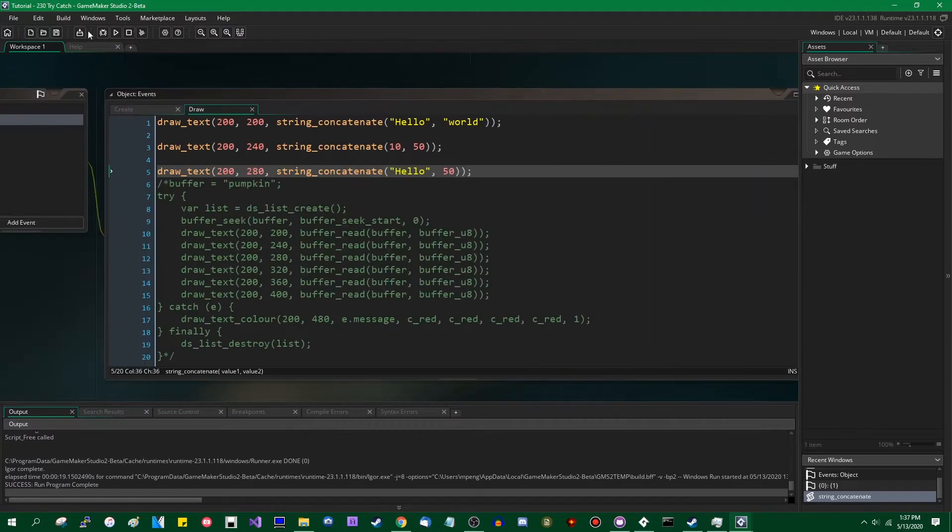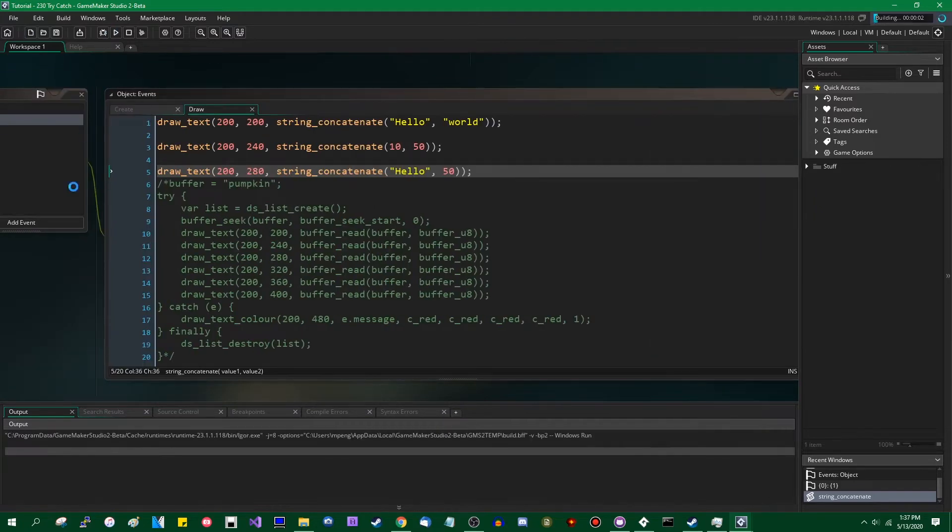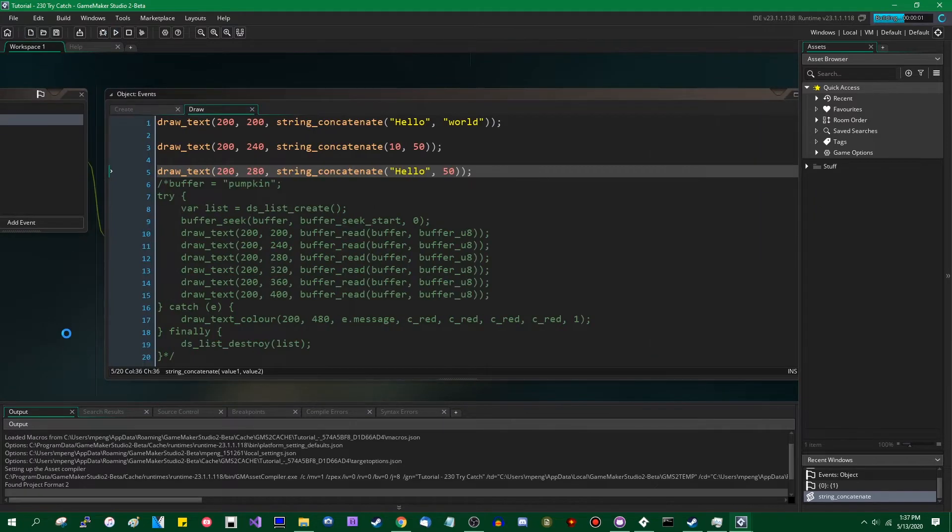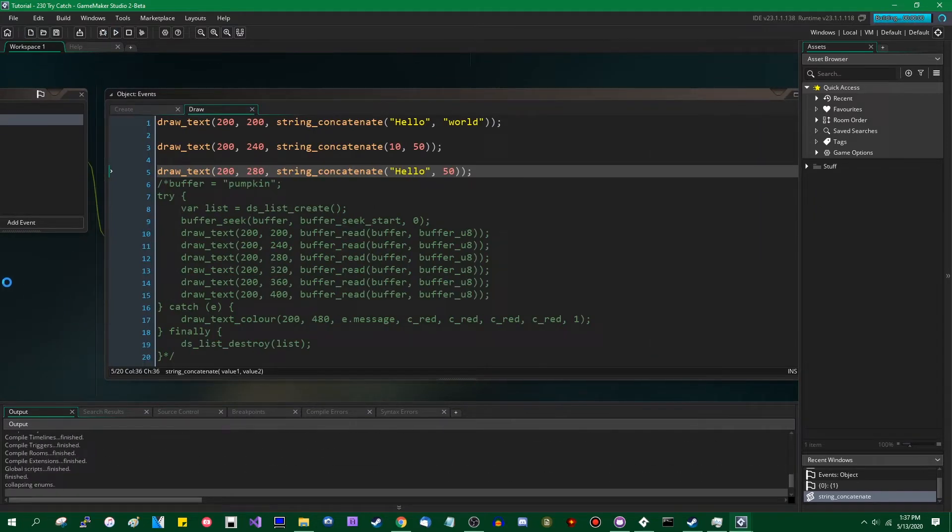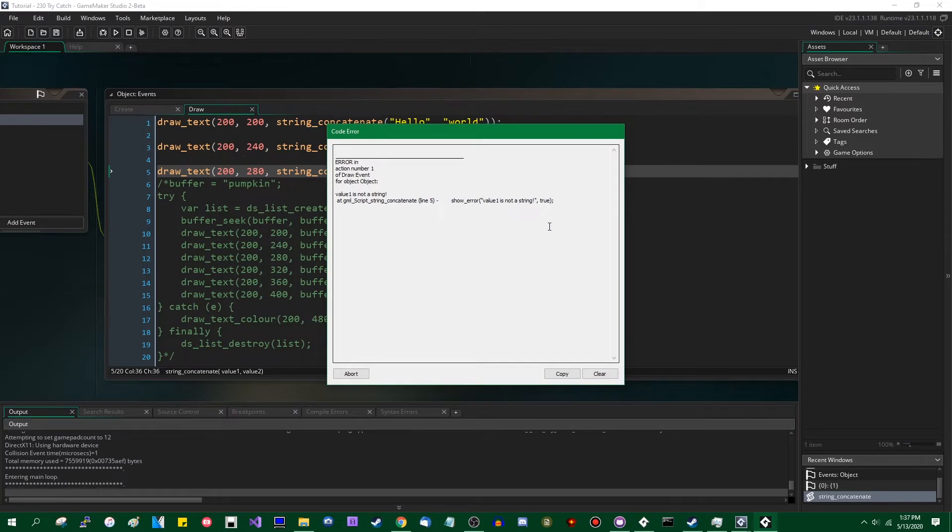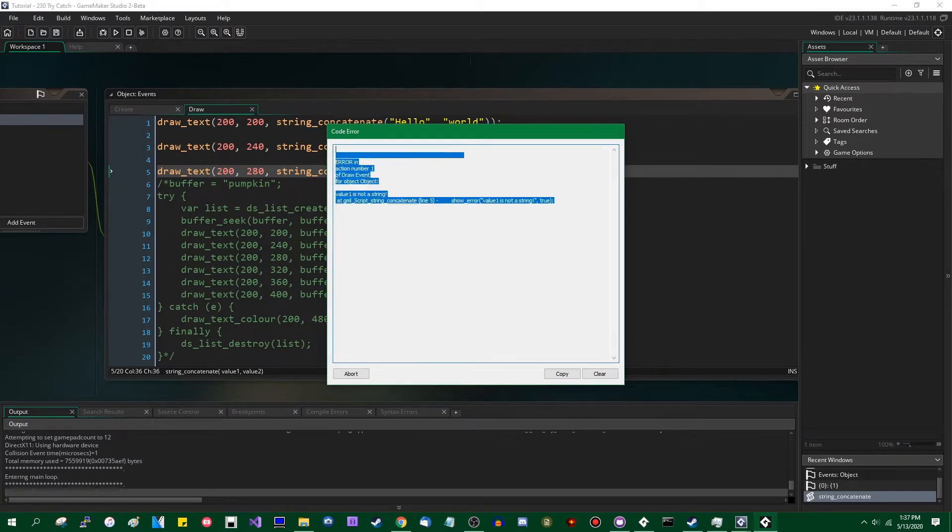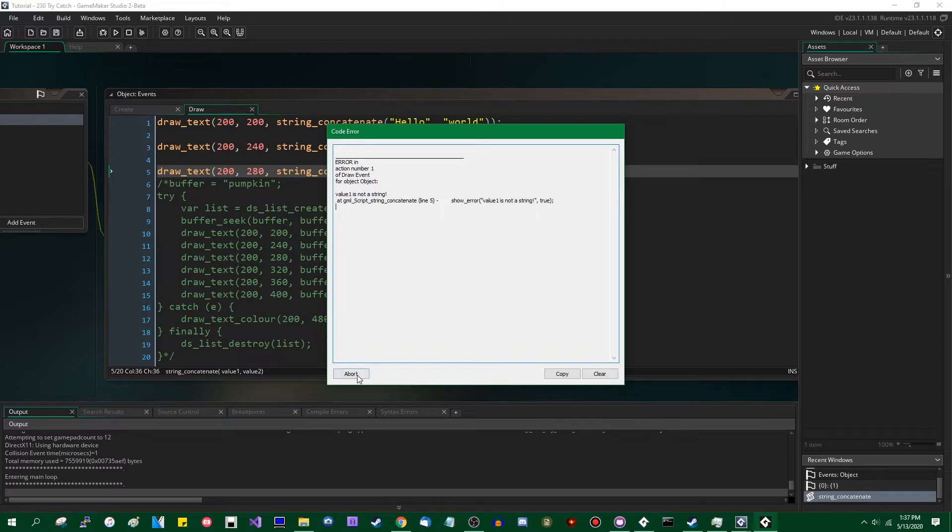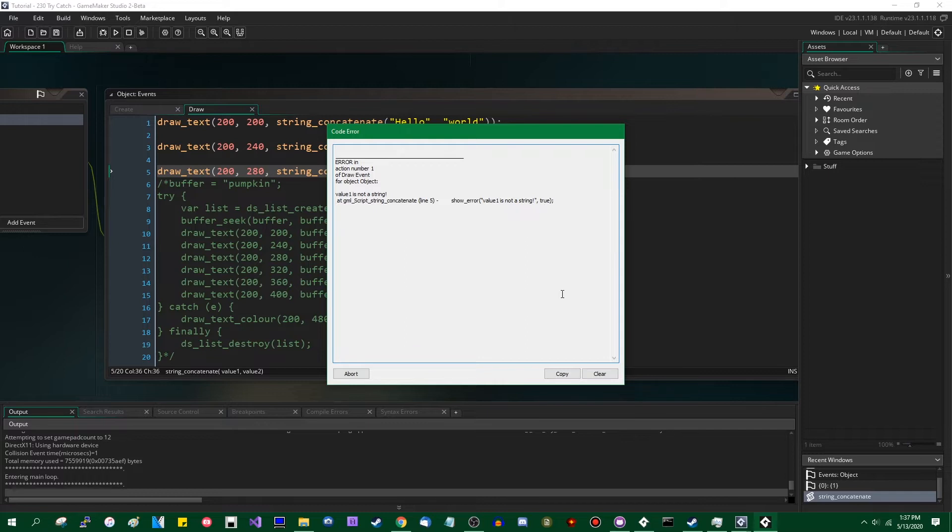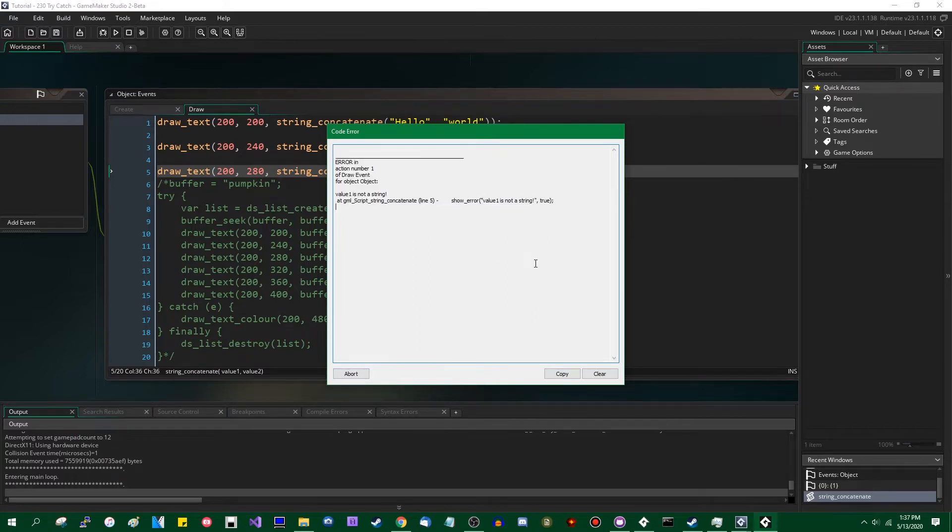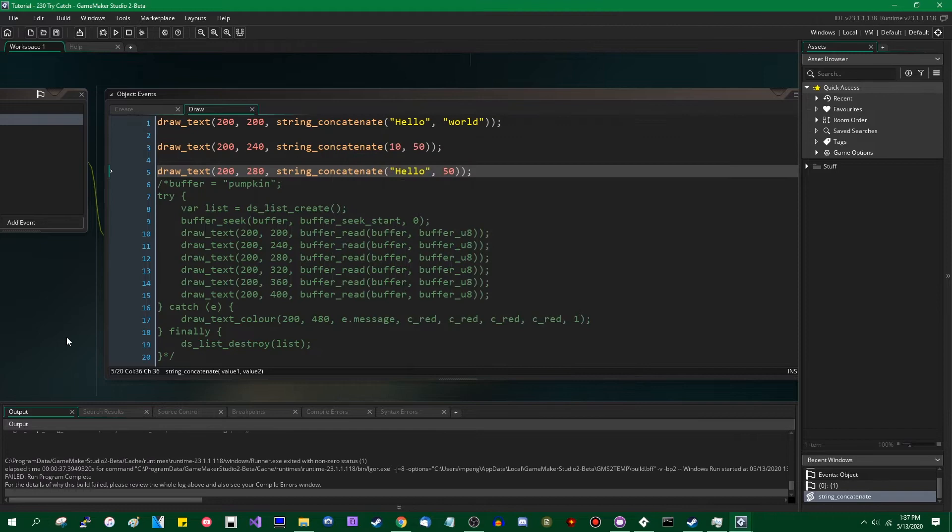So let's run this. This is going to break immediately before anything even gets drawn. Error in action number one for draw event of object value1 out of string. So this is an error message which we have seen before. This is formatted slightly differently than it used to be. This used to be formatted differently. Show error messages used to actually contain the stack trace as well as the error contents, and it no longer does that.